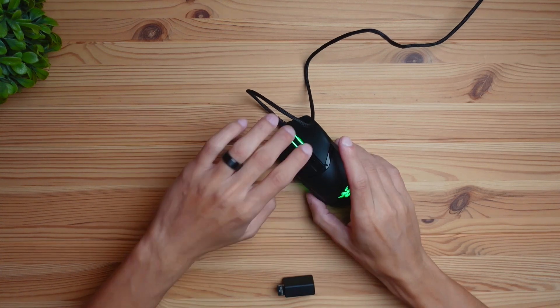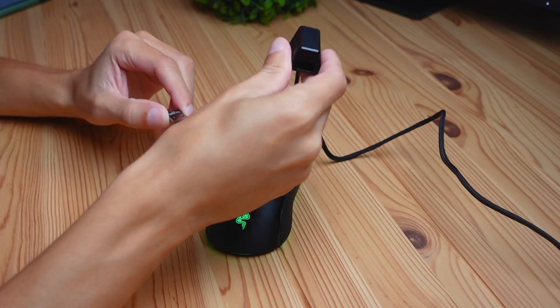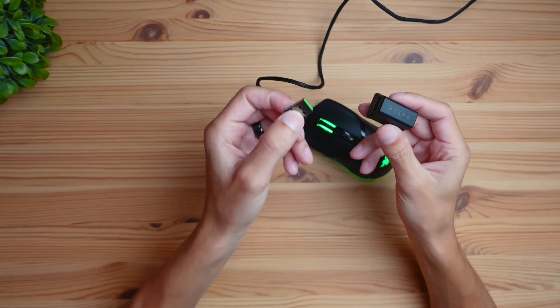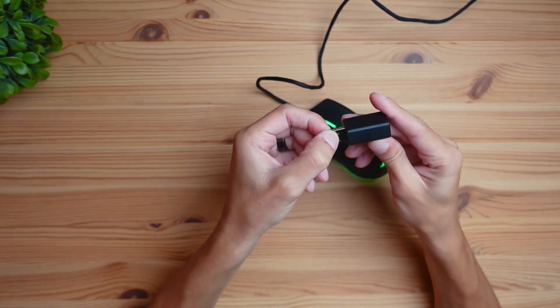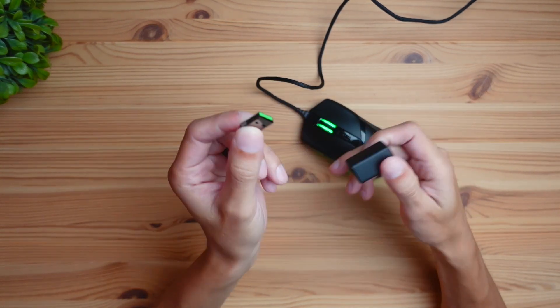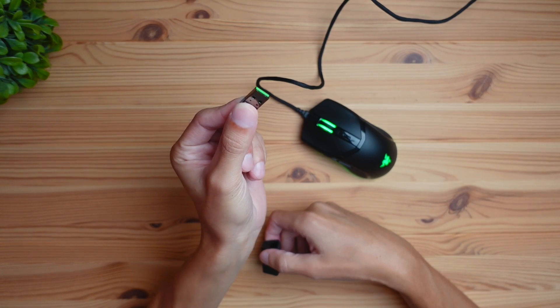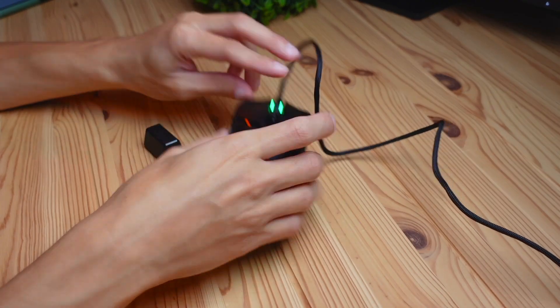This mouse comes with a few different things: the mouse itself, a receiver, and a dongle that can be plugged into the receiver or directly into your computer. It can be used in three different ways in terms of connectivity. You can use it wired like I have here.